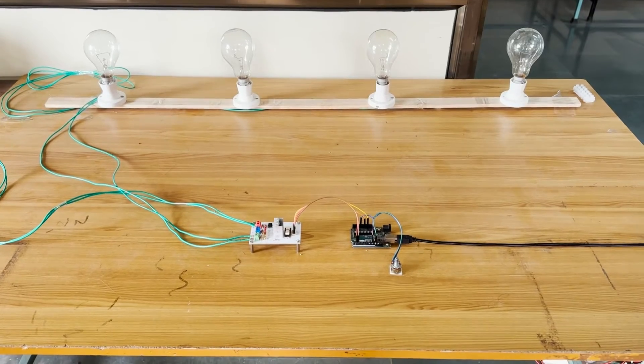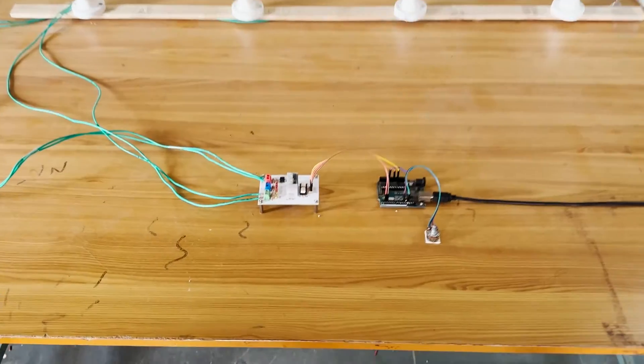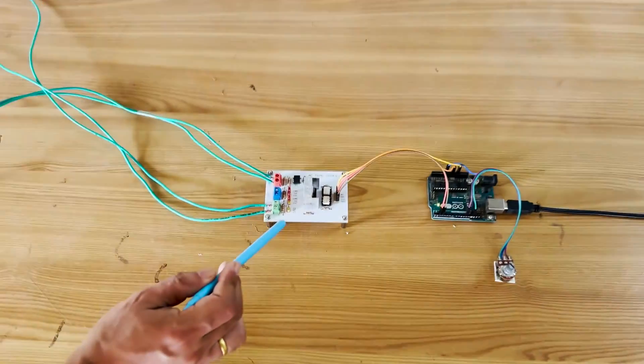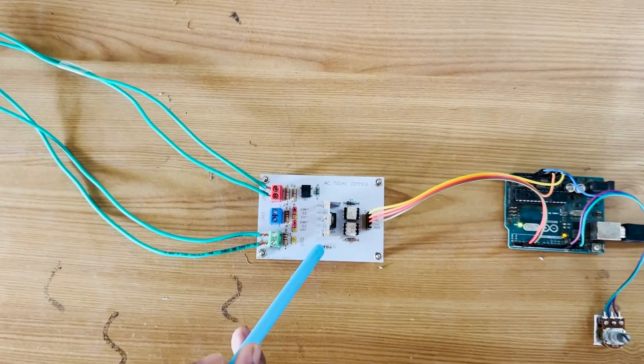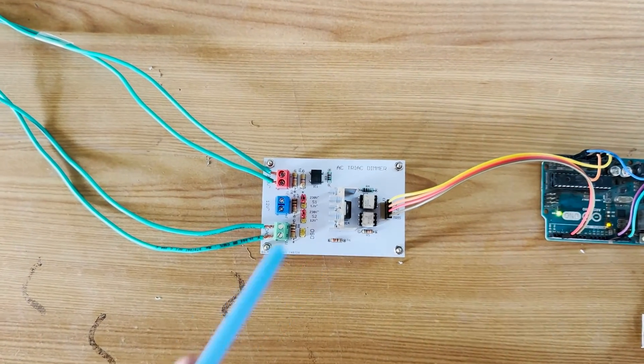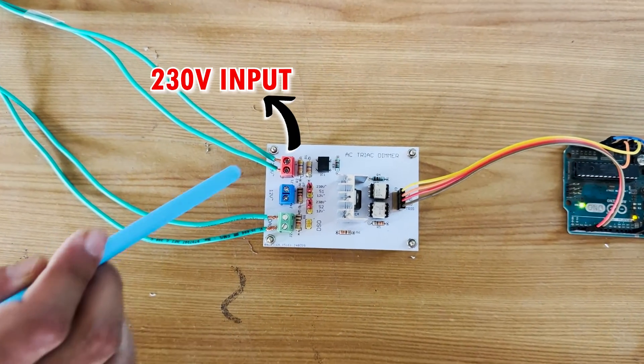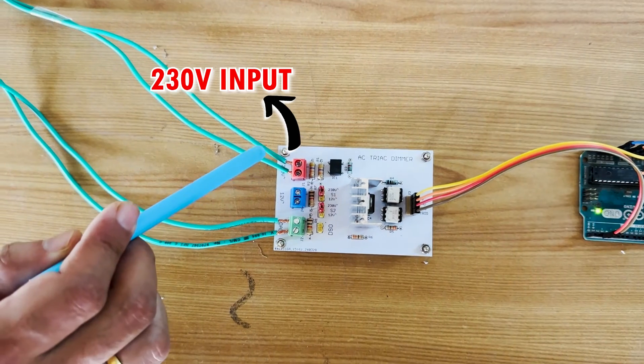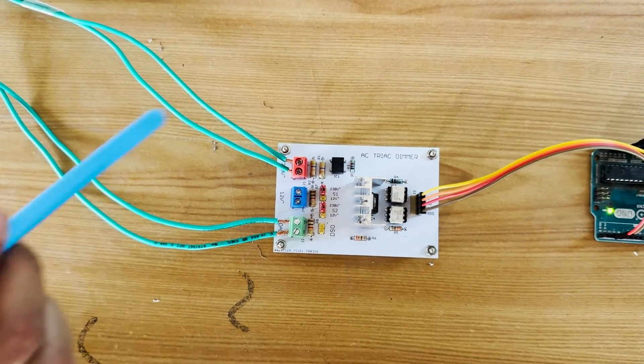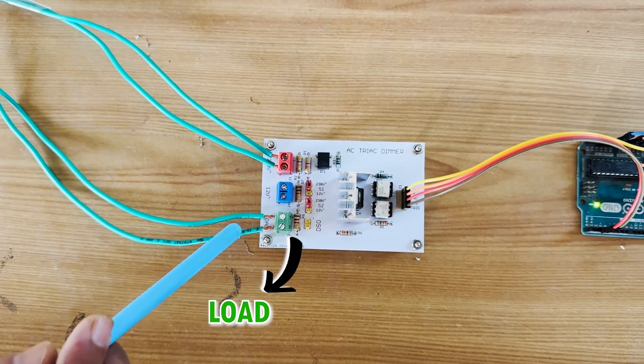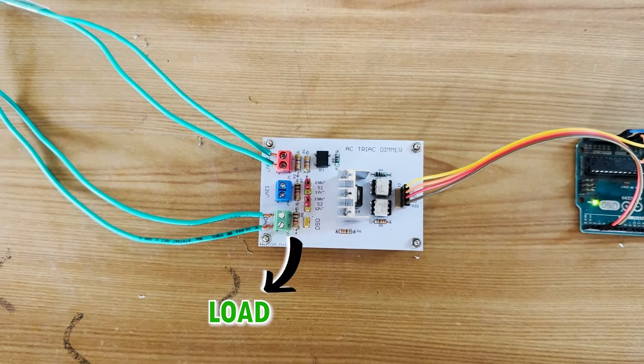This is the overall setup. Here we have the TRIAC module. The 230V AC input is given to this red terminal. The AC lamp load is connected to this green terminal.